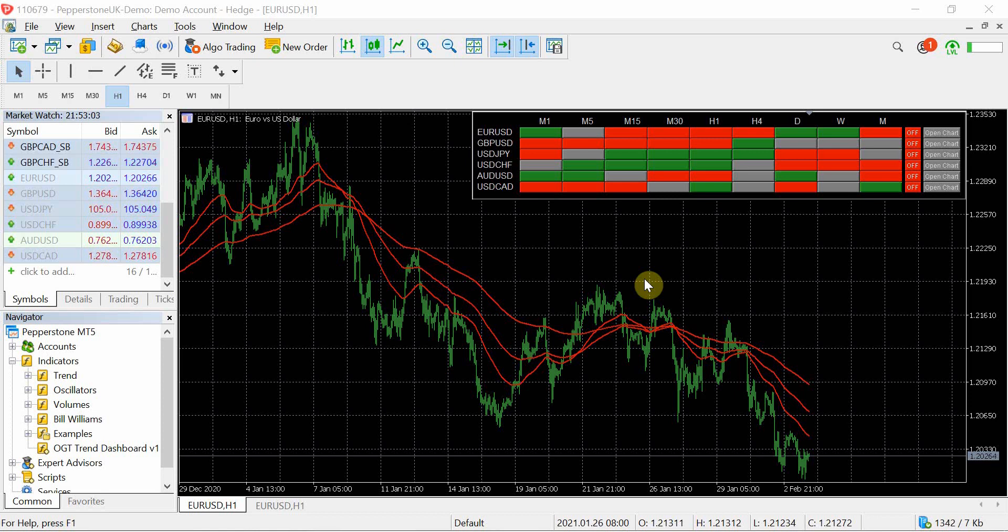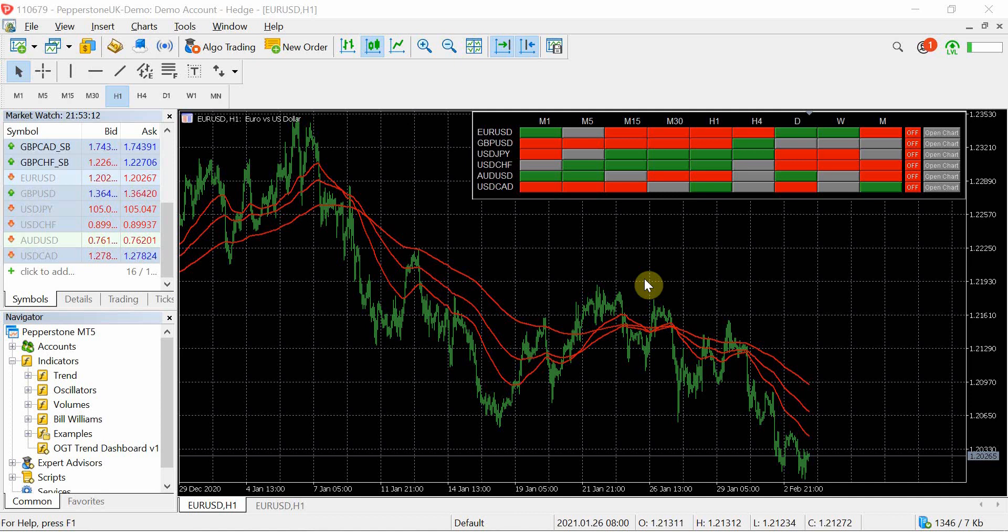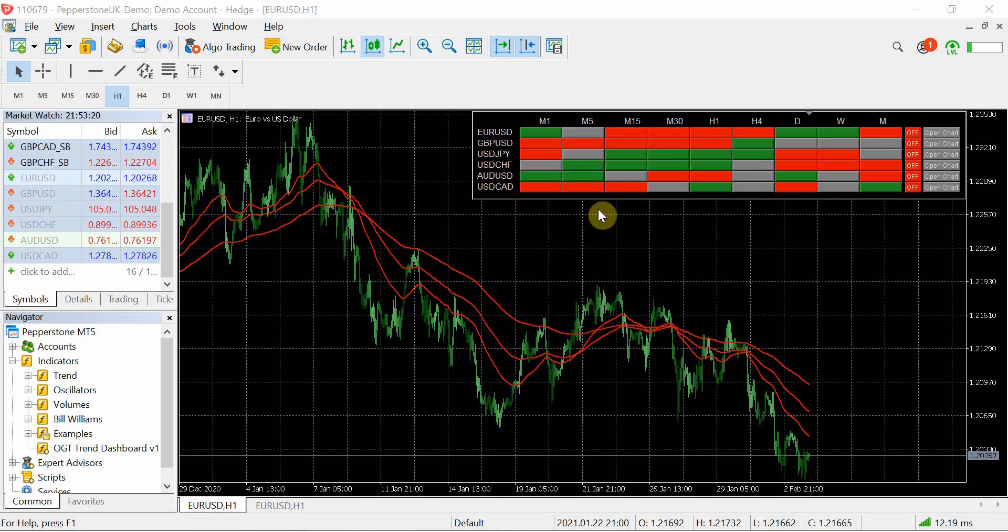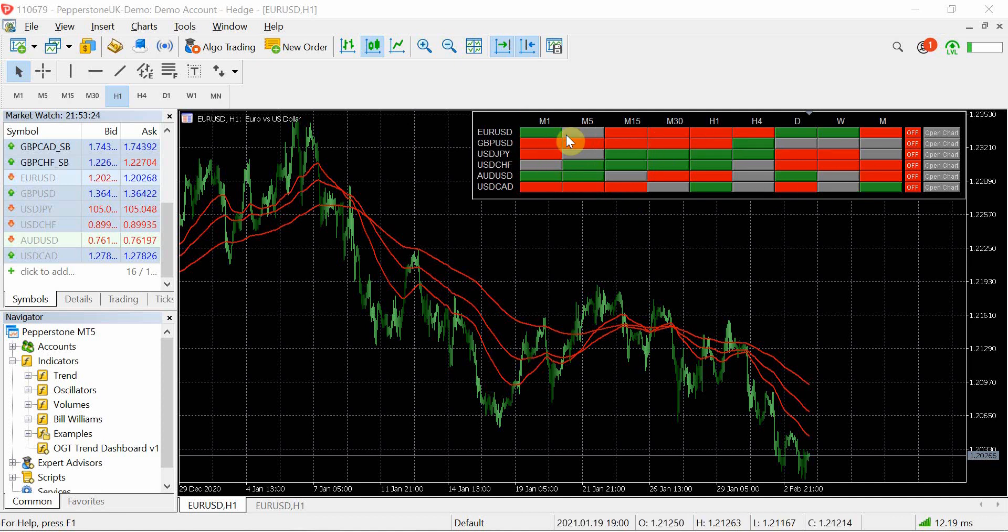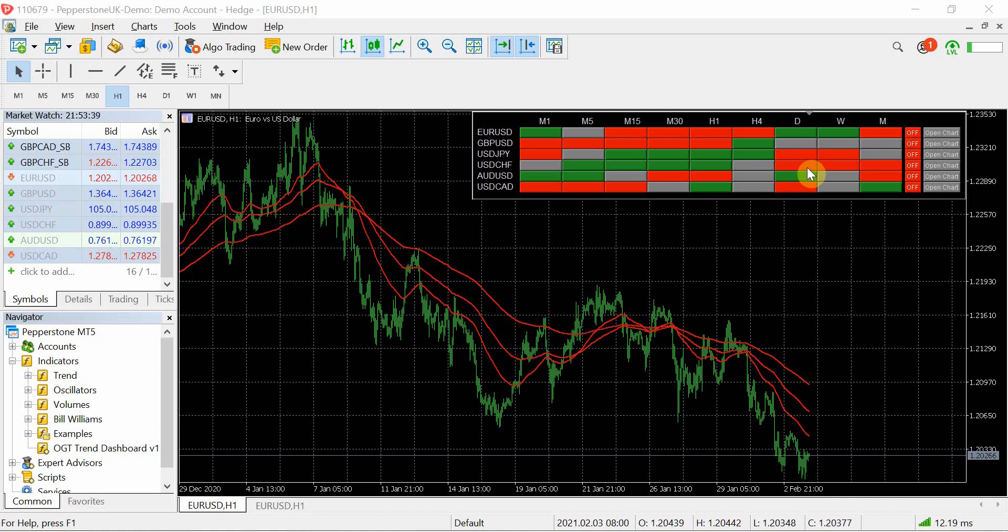So the OGT trend dashboard effectively uses three moving averages which are completely customizable. And when they are in a trending direction, whether that is an uptrend or a downtrend across all time frames, it will then populate these cells to let you know whether a currency pair is trending up, trending down, or if they're not aligned properly, i.e. range bounding, they will be in grey. And what it does is it then gives you a very high level pictorial view so you can quickly scan the charts.